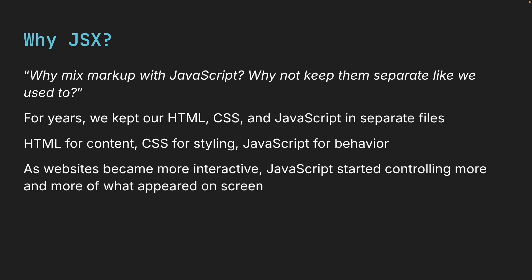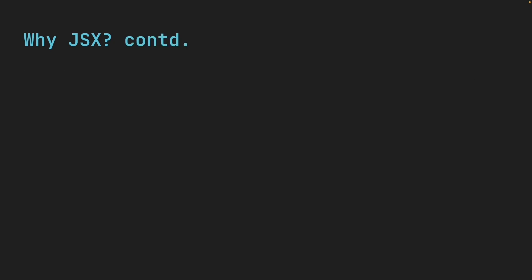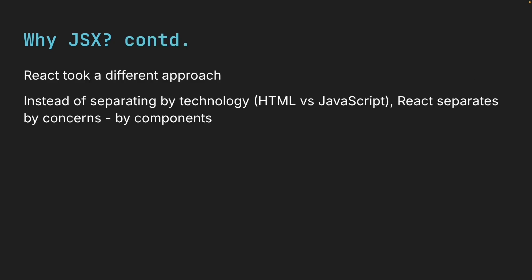But as websites became more interactive, JavaScript started controlling more and more of what appeared on screen. The logic was determining the content. So React took a different approach. Instead of separating by technology, React separates by concerns, by components.